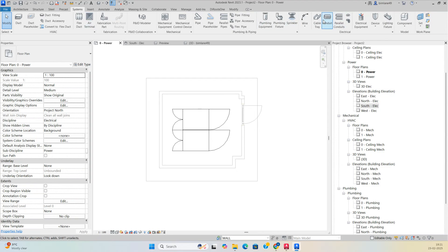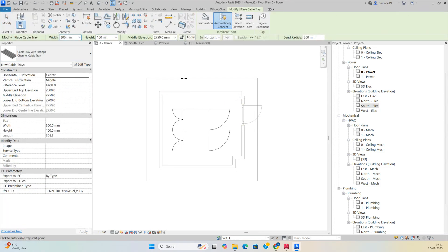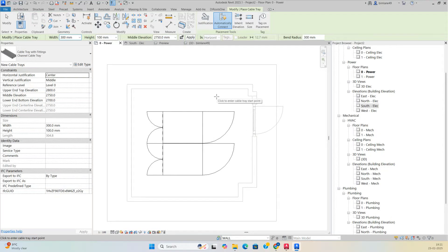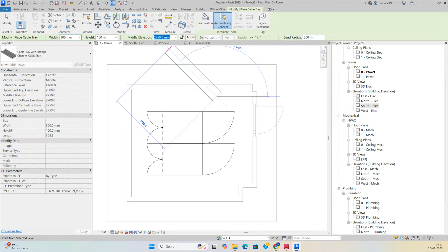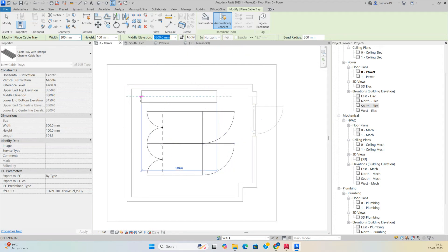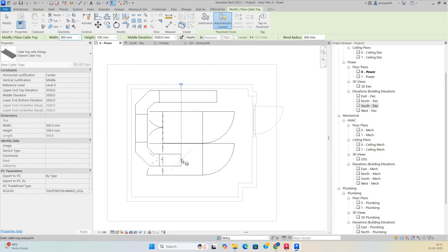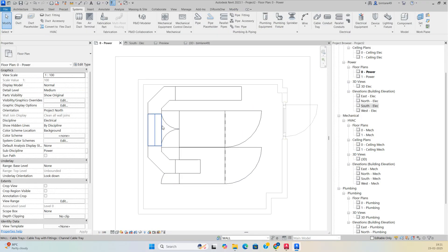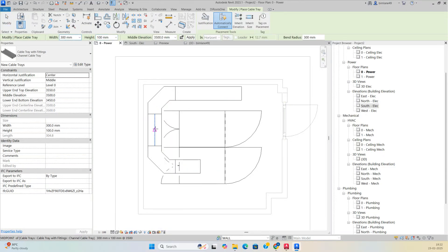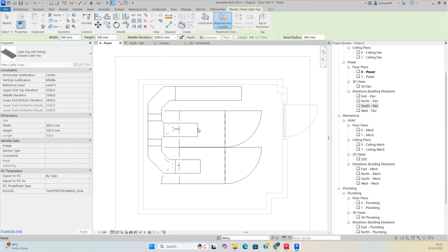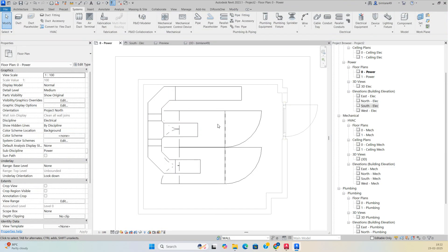Go to Cable Tray and select the required type. Set the elevation to 3500 and run the cable tray toward the panel. You can also run a smaller cable tray branch where needed and drop it down.